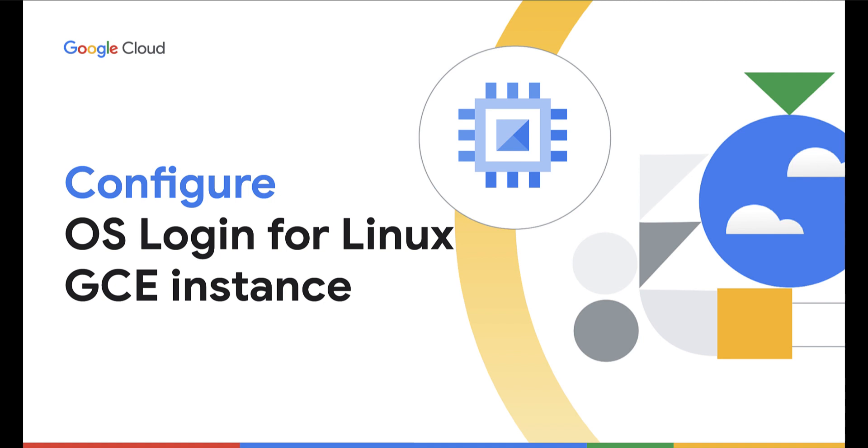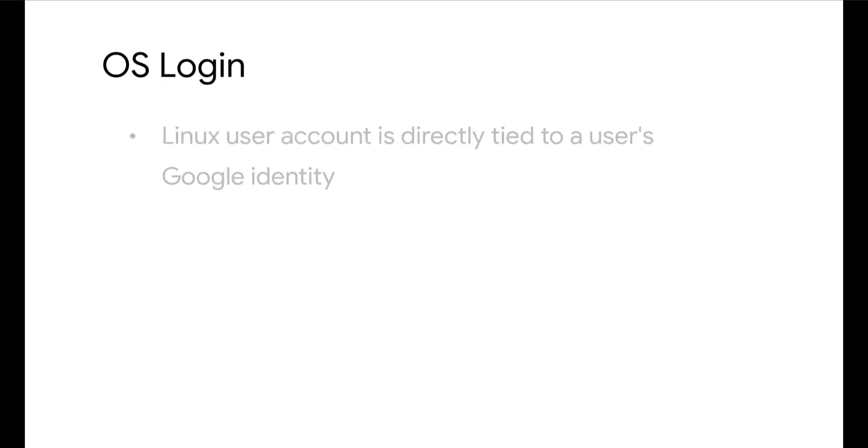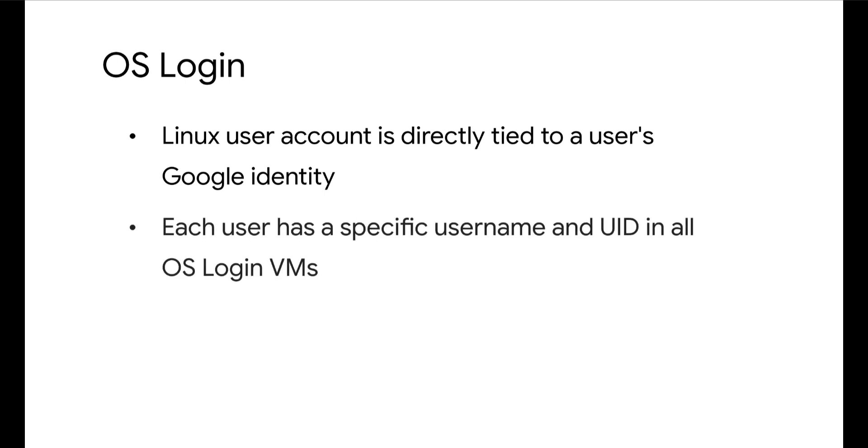OSLogin is a compute engine offering that provides a way to manage SSH access to Linux virtual machine instances using IAM roles. When OSLogin is enabled, a Linux user account is directly tied to a user's Google identity. This means that a user has a specific username and UID in all OSLogin VMs in their project organization.